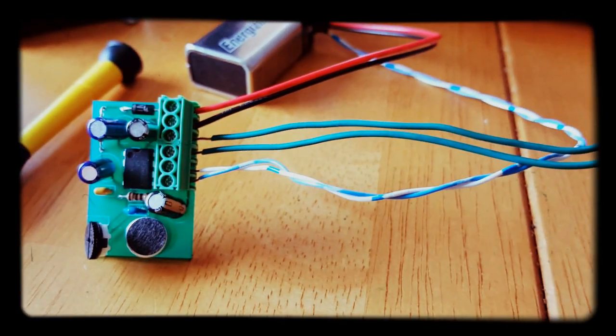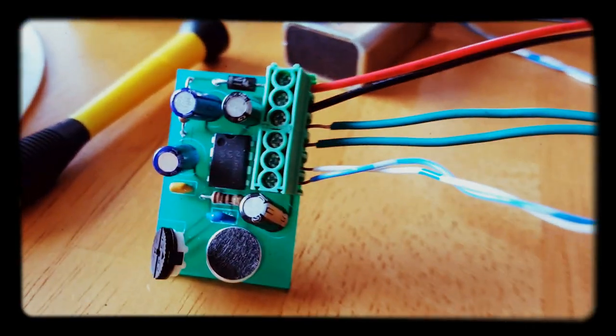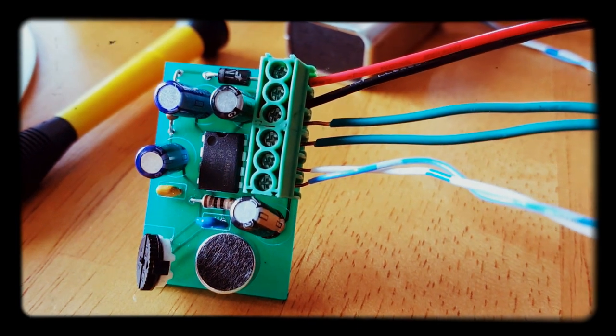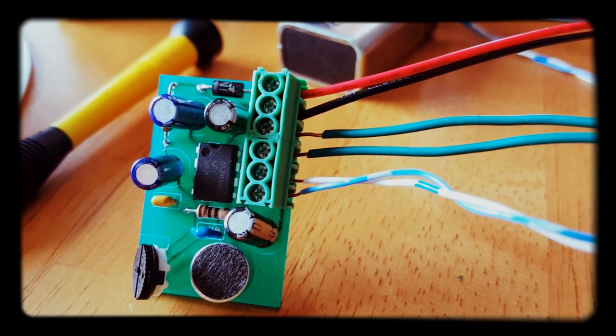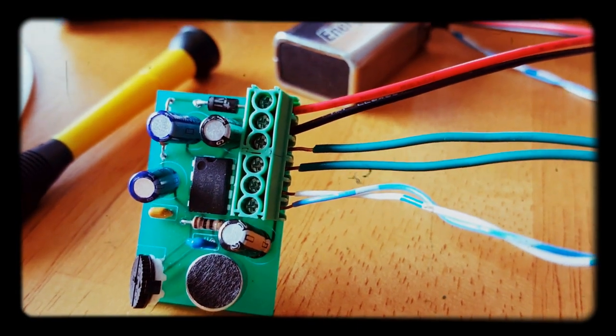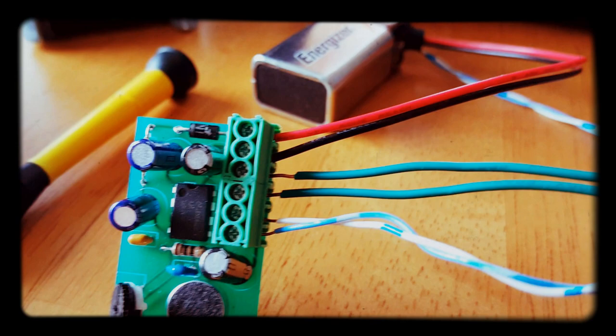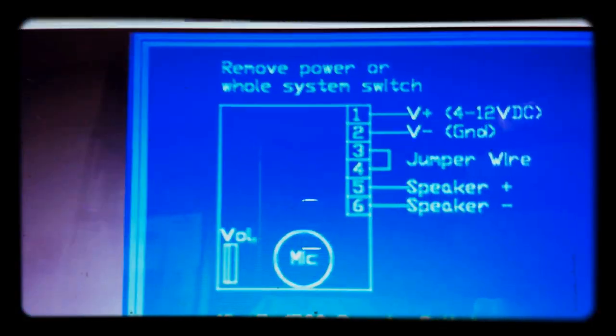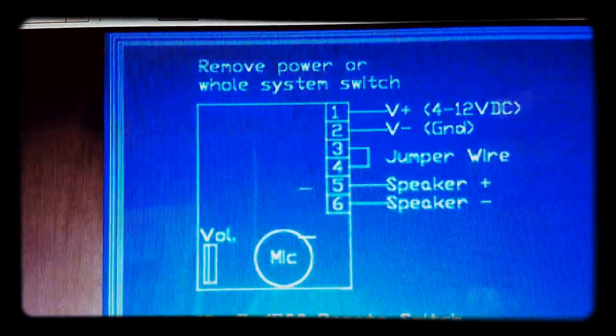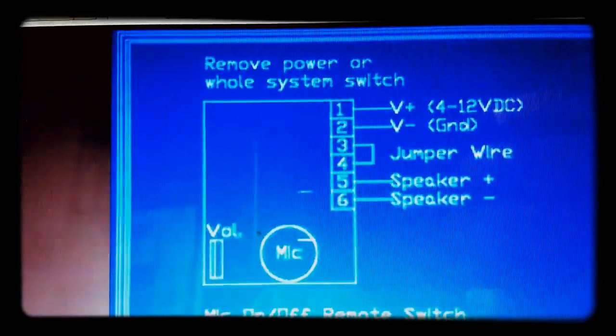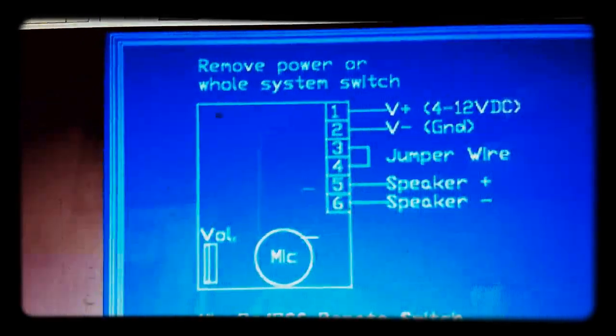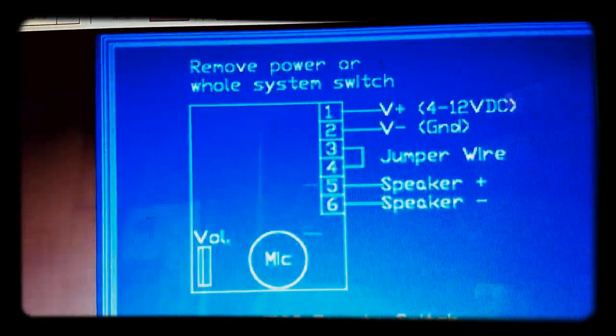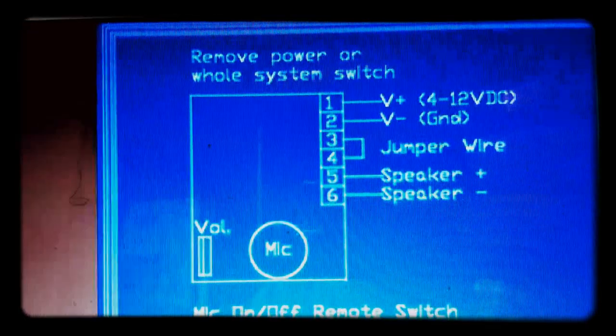You can see here are these six screw terminals. When you order one of these and you get your email with your tracking information, I always send a link to the schematic. You can see that your first two connections go to the battery, the next two, numbers three and four, are for a switch or a pre-installed jumper wire if you don't want to do a switch.